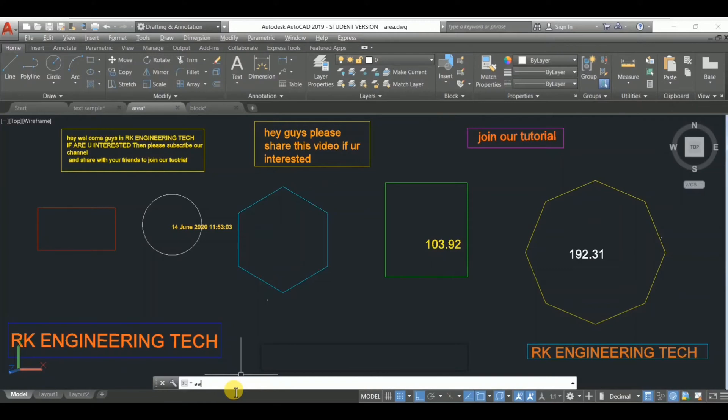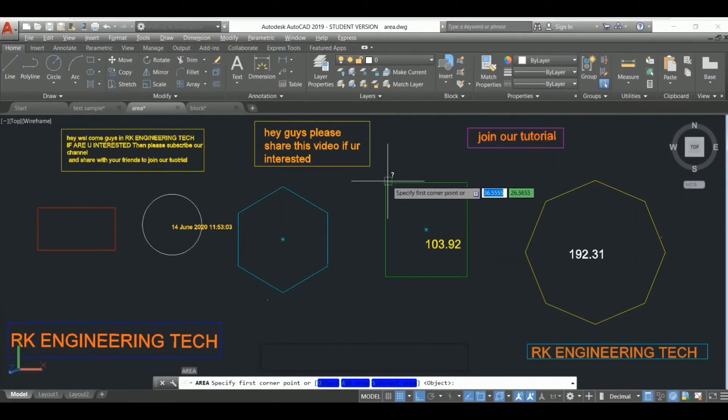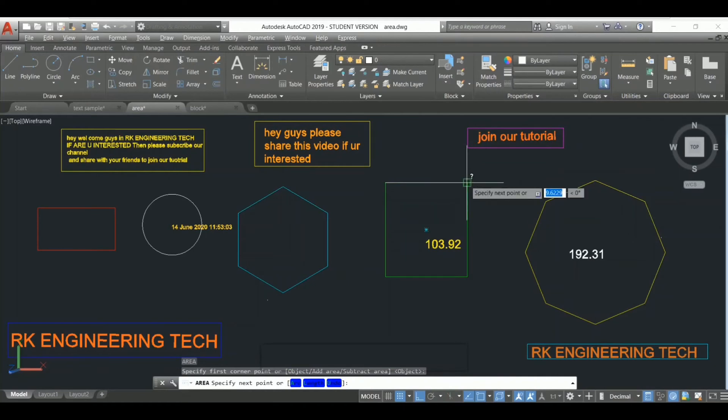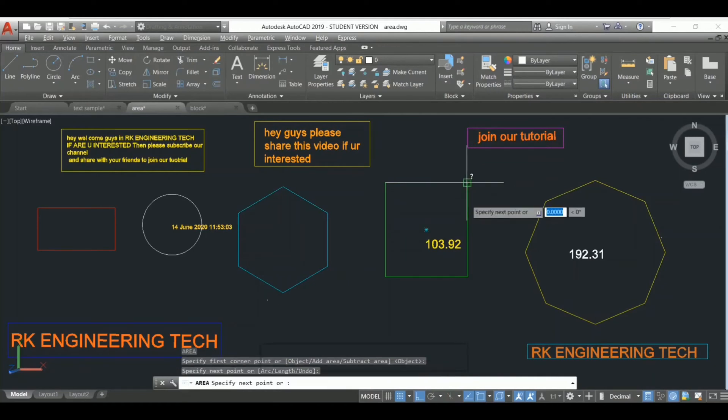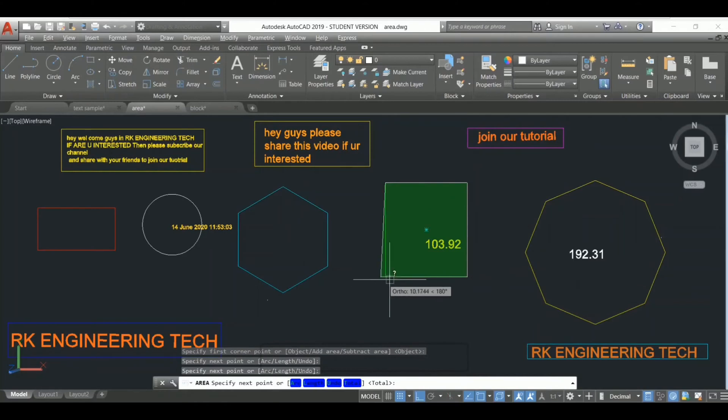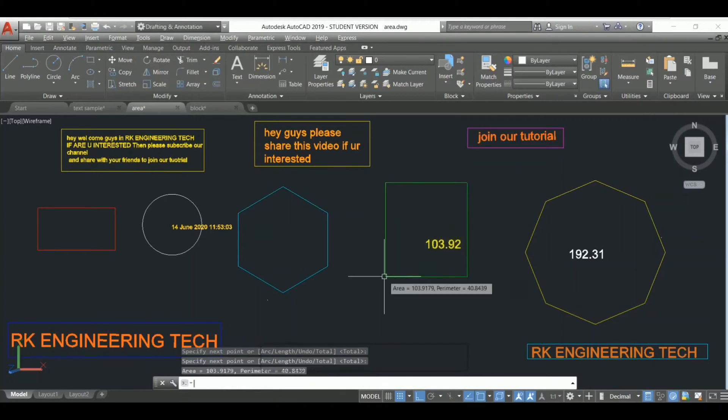I have to enable this area command. You have to specify first corner, then specify second corner, then specify the third corner, then specify last corner. After specifying this corner, press Enter and see - the area is 103.91 and perimeter is 40.84. This is